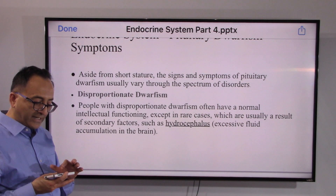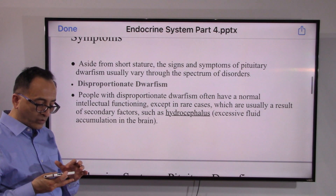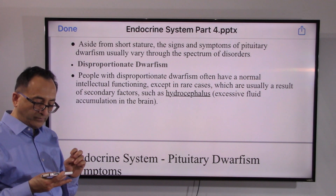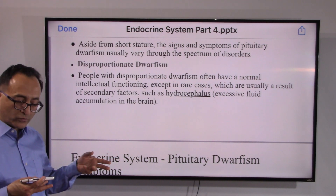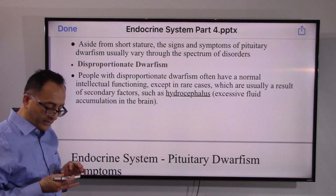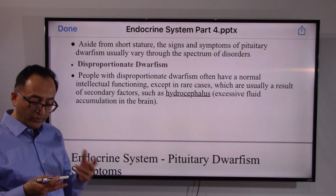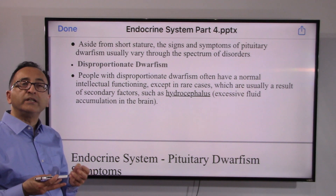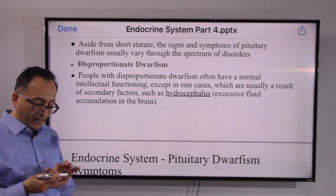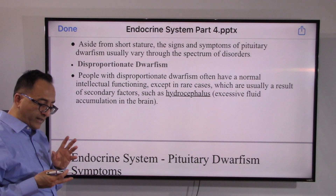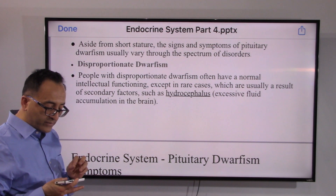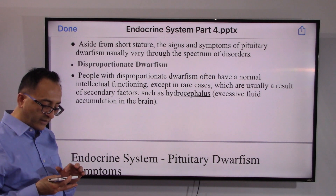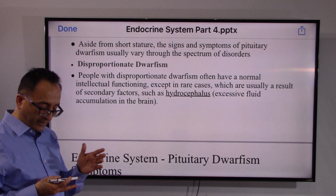Regarding signs and symptoms, in disproportionate dwarfism there could be some secondary factors. For example, hydrocephalus — that is, excessive fluid accumulation in the brain — can occur. The good news is that people with disproportionate dwarfism often have normal intellectual functioning in general, unless they have additional disorders like hydrocephalus.